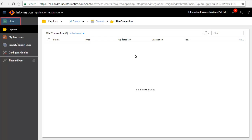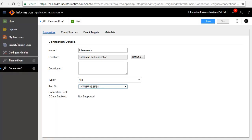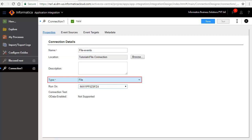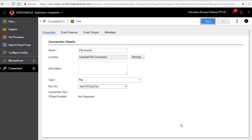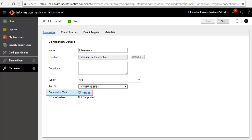Click New, select Connections and click Create. A new connection page opens for editing. In the connection details section enter a name for the connection. Select file as the type of connection and select the agent for run on. Click Save to save the connection. Click Test to test the connection. The connection test indicates the status of the connection.